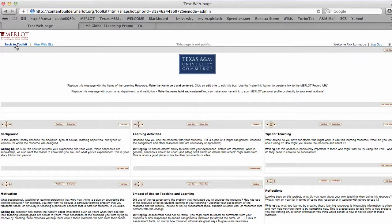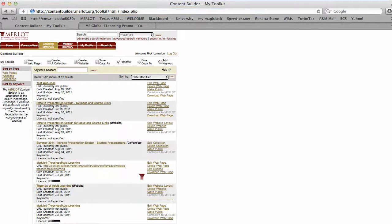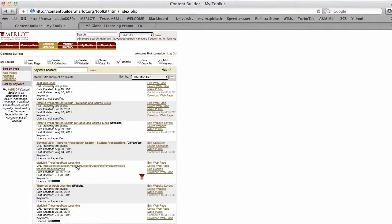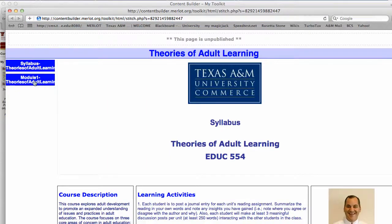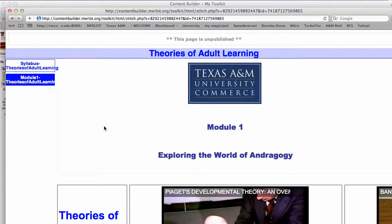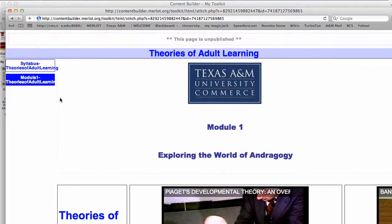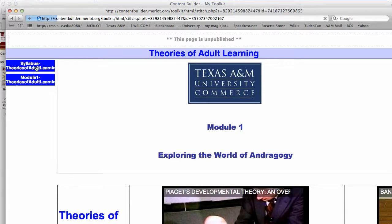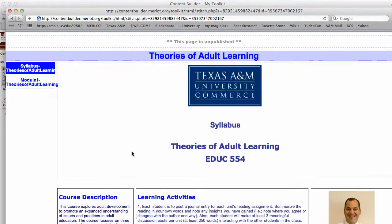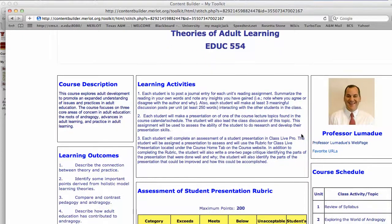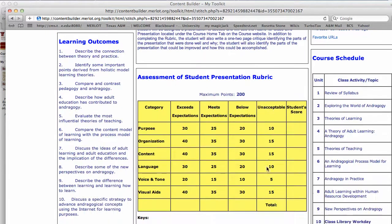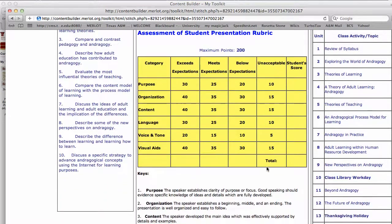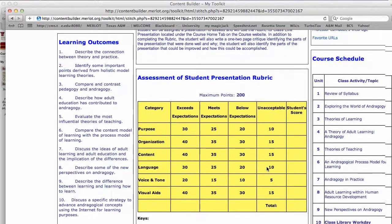I'll show you some of the pages I've created. Let's go with this Theories of Adult Learning website. You see I've got the syllabus on the first page, then you click Module 1. I tied this together with another page that I created. I can give you an idea of the different boxes that I've named and labeled. You've got course description here, some learning activities, a URL link there. I'll give you an overview of what the page looks like.